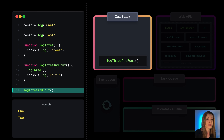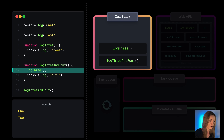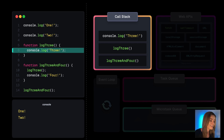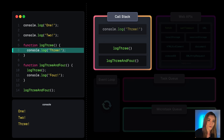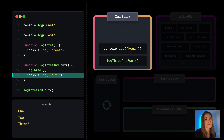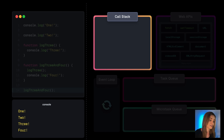Then on line 14, we invoke another function, log3and4. Within this function body, we invoke yet another function, log3, and within log3 we invoke console.log(3). Eventually it logs 3, then on the second line within the log3and4 function body, we console.log(4) — 4 gets logged, and now the log3and4 execution context is popped off the call stack as well.